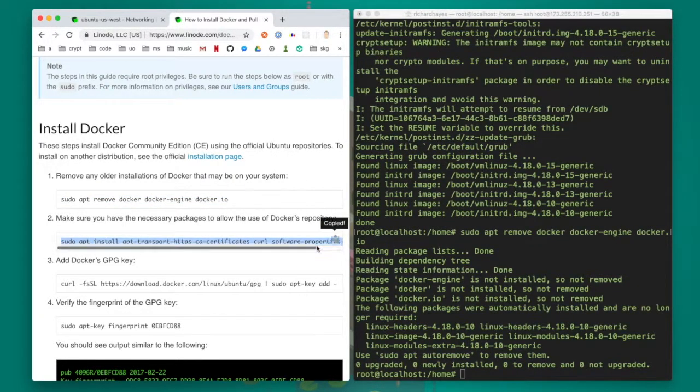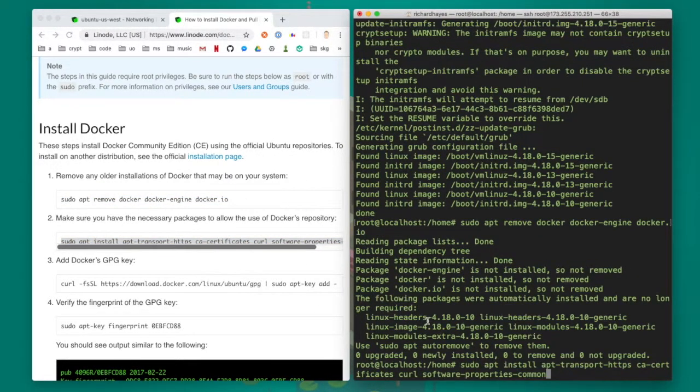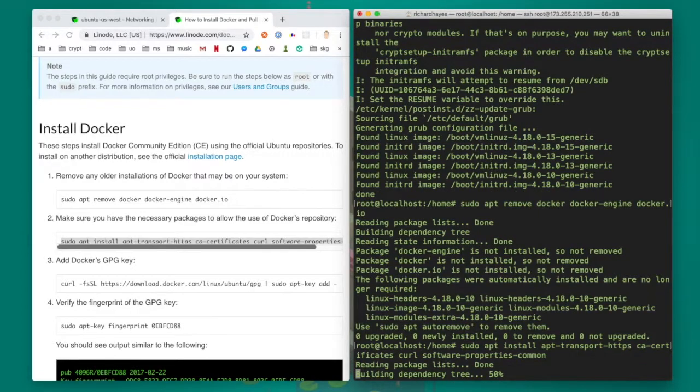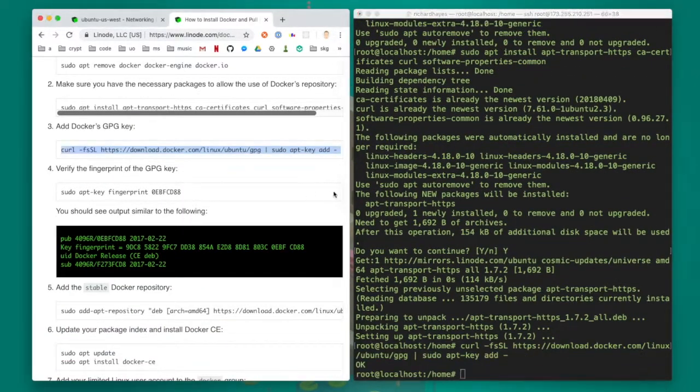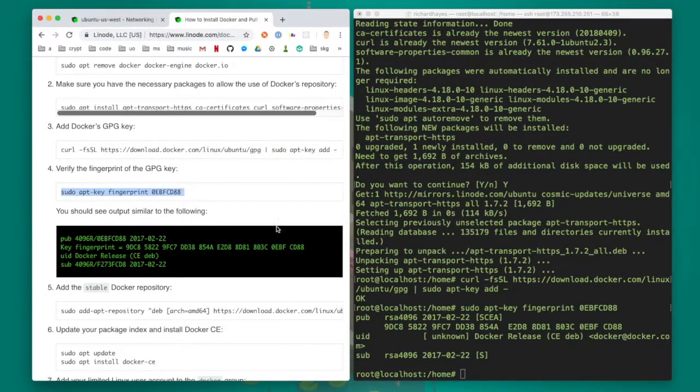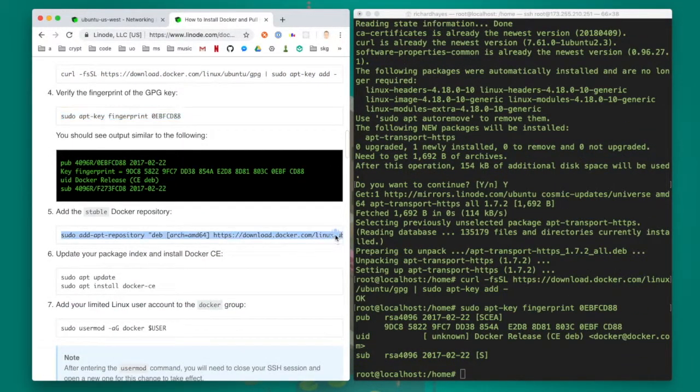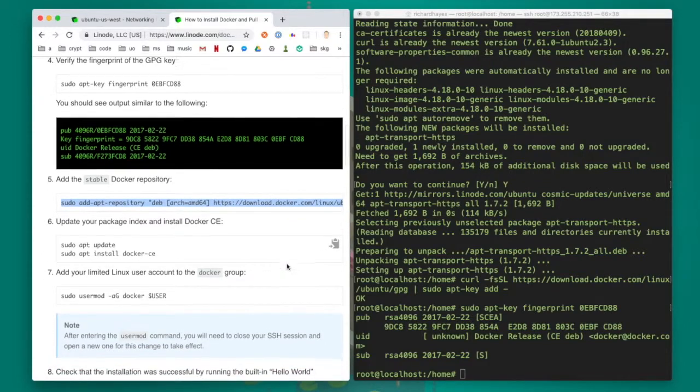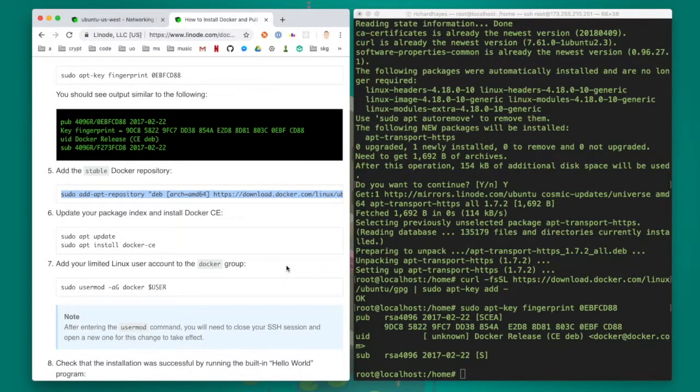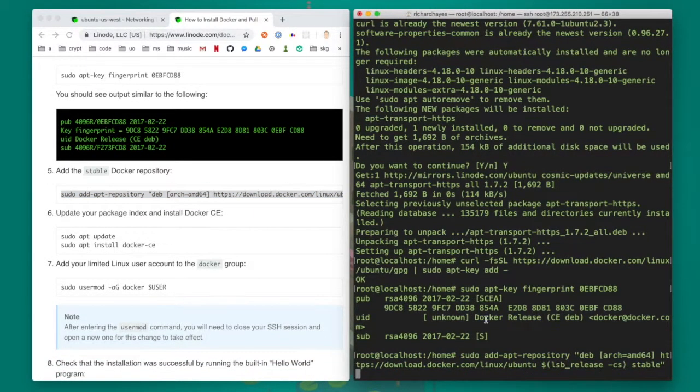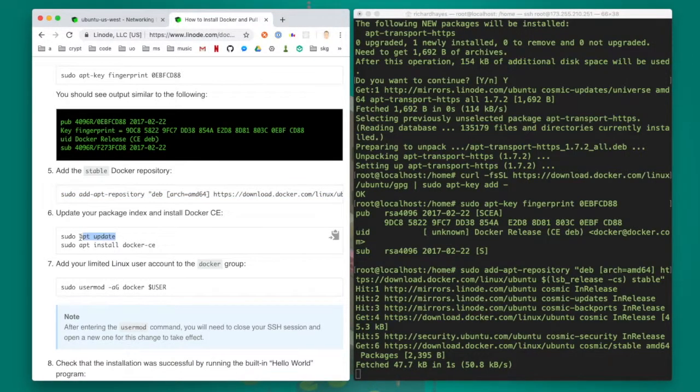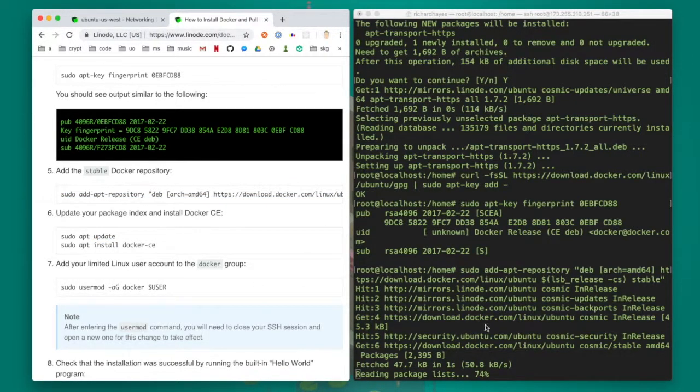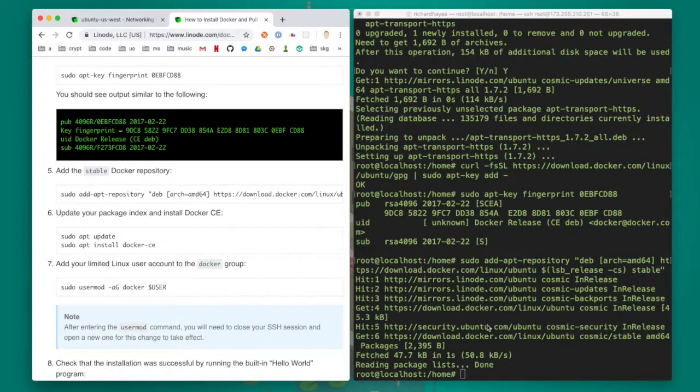Next I need to install some packages that docker might depend on. Next I add a security key to verify docker's authenticity. Finally I'm ready to update the package list one last time and install docker.